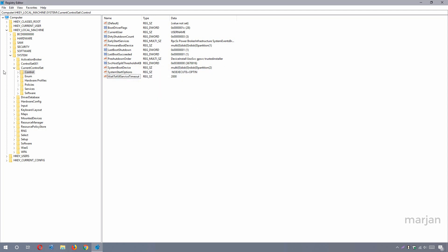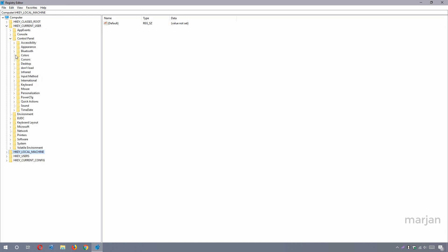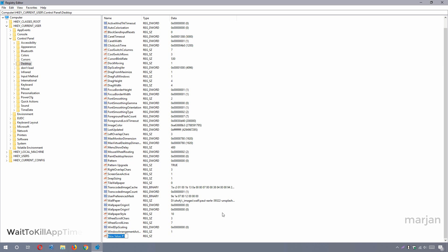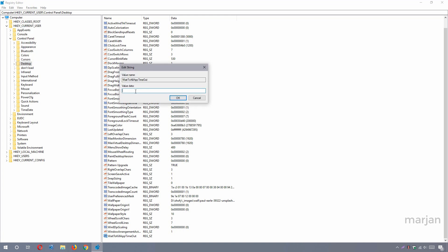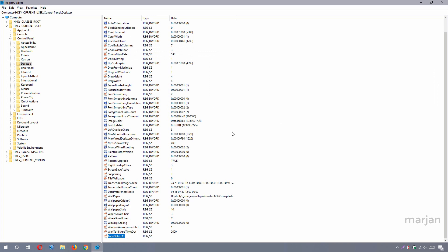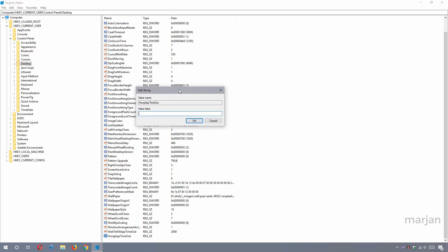Now navigate to HKEY_CURRENT_USER > Control Panel > Desktop. Create a new String Value, name it 'WaitToKillAppTimeout,' press Enter, double-click to open it, and set its value to 2000, then click OK. Create another String Value named 'HungAppTimeout,' double-click to open it, and also set its value to 2000, then press OK.